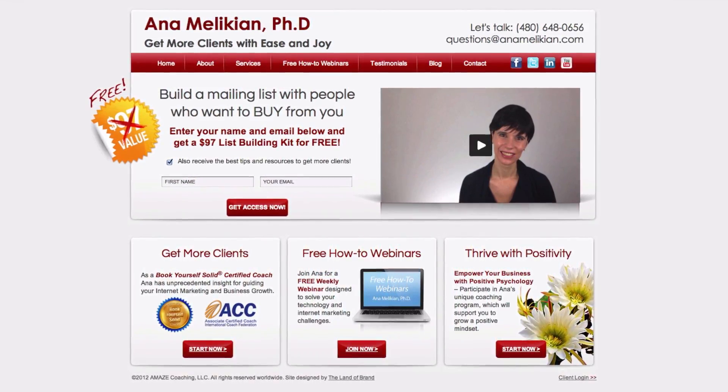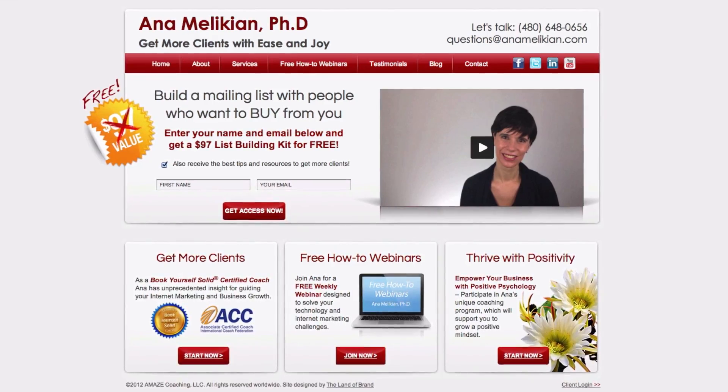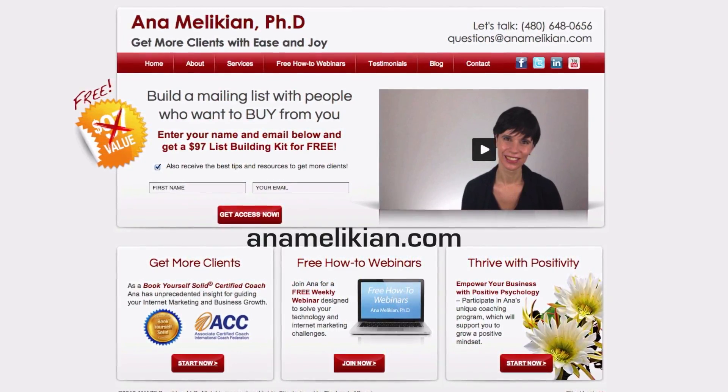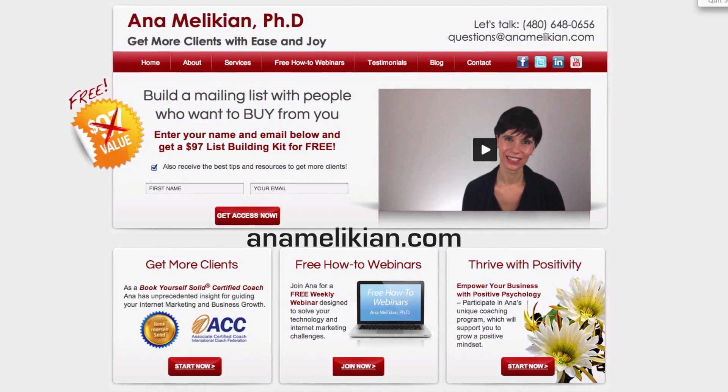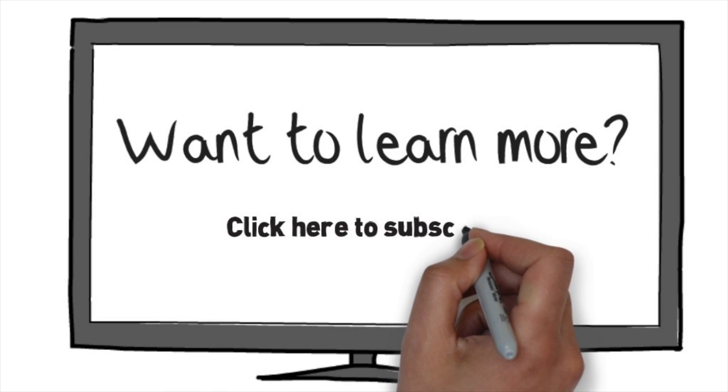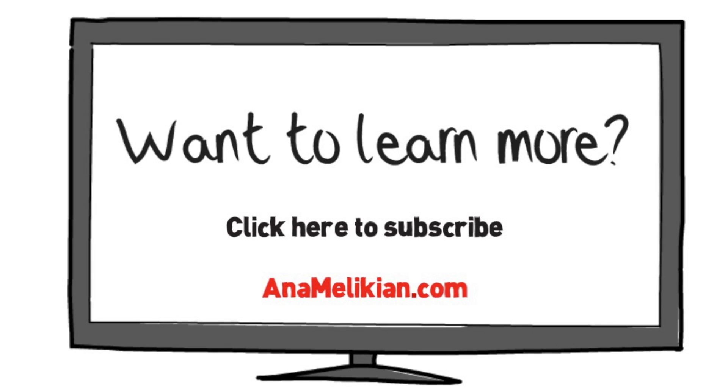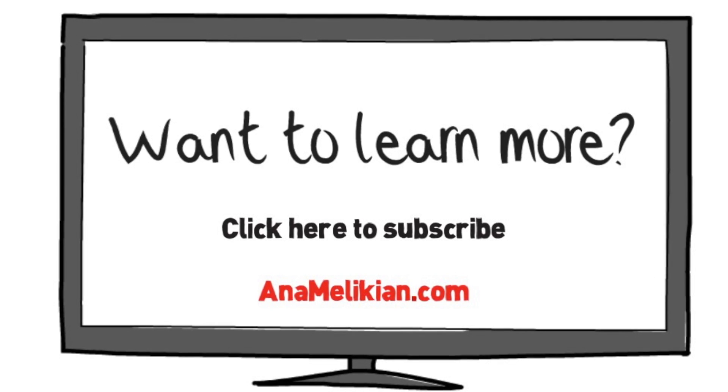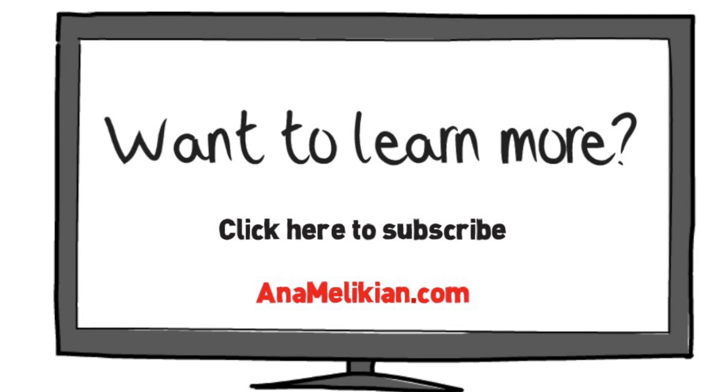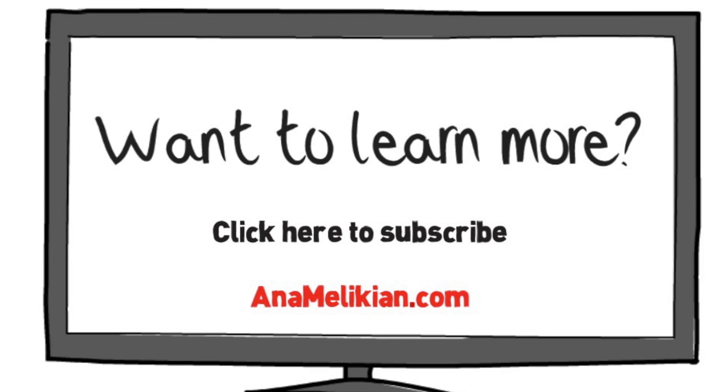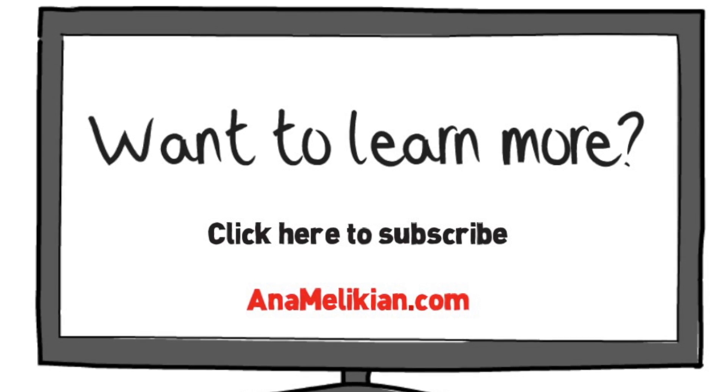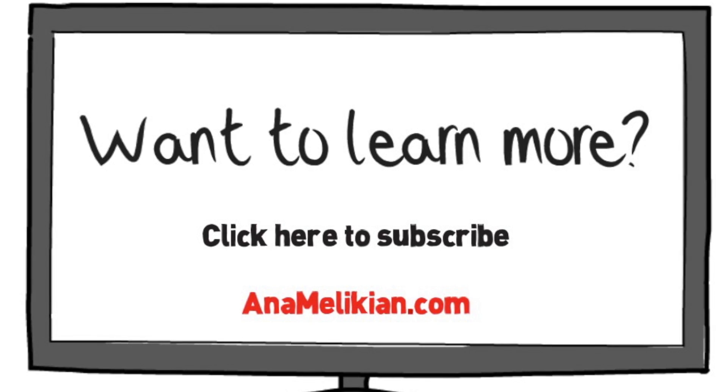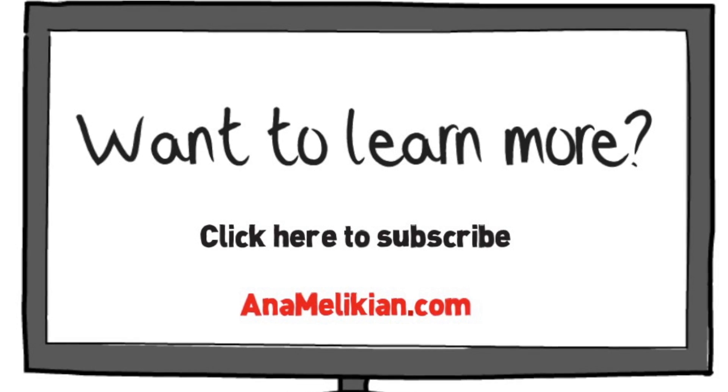If you want to learn more, you can subscribe to my YouTube videos, or of course visit my website at annamelikian.com. And I'll see you next time. Bye bye.